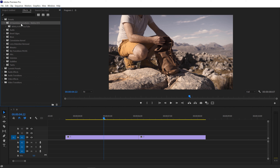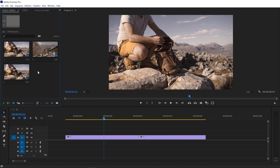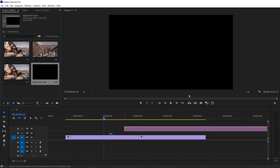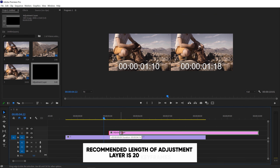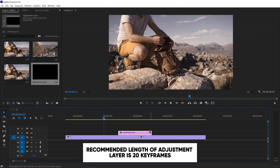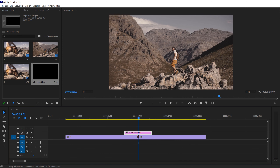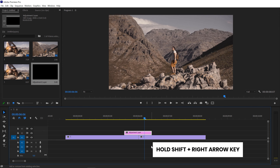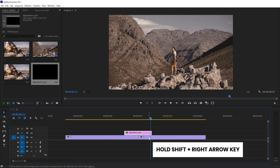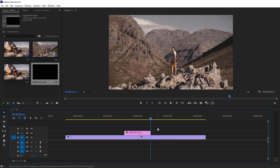So here we have 10 seamless transitions and a couple of folders. To use these transitions, all we have to do is create an adjustment layer. You can adjust the length according to your requirements, but the recommended length is almost 20 keyframes. Hold the Shift key and move the right arrow key — and here we have 10 frames.